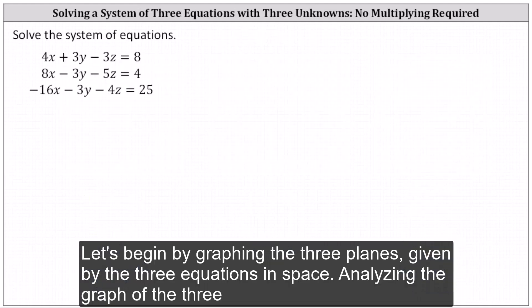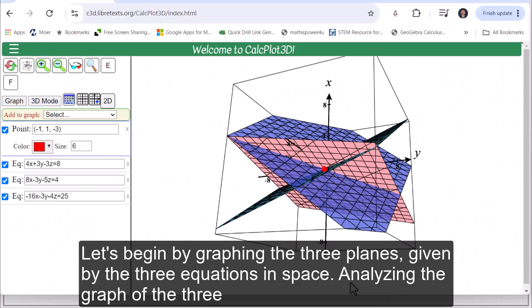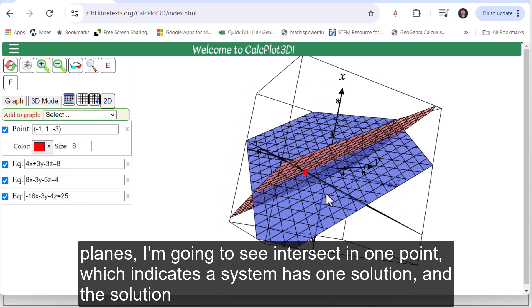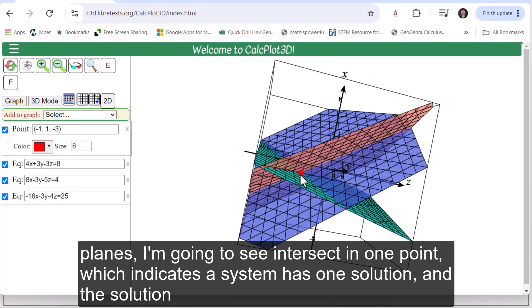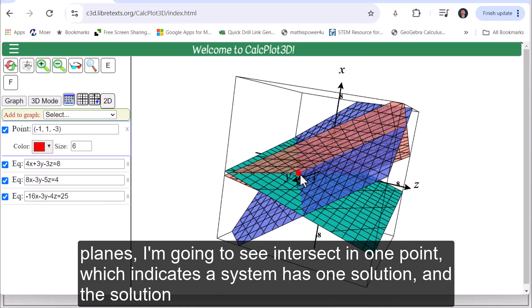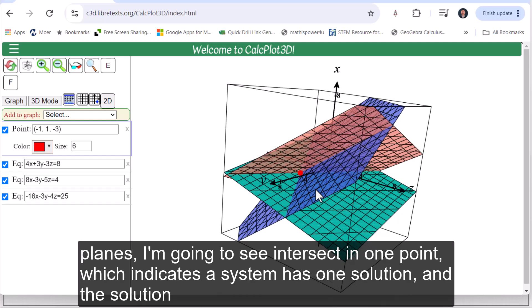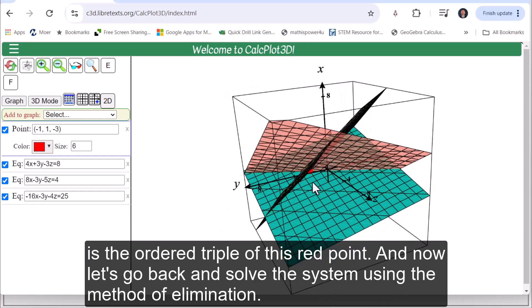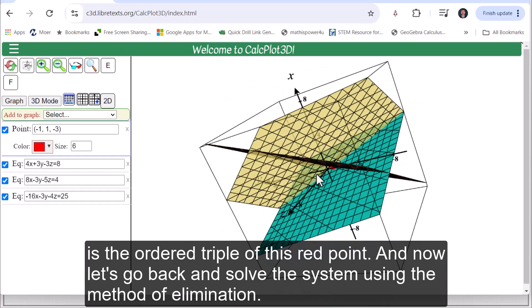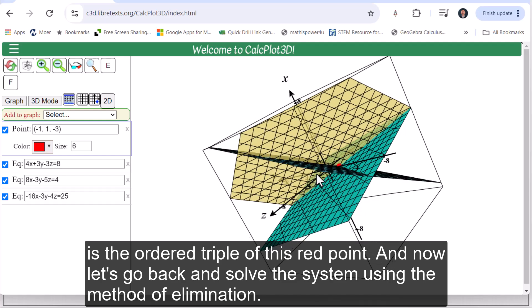Let's begin by graphing the three planes given by the three equations in space. Analyzing the graph of the three planes, notice they intersect in one point, which indicates the system has one solution, and the solution is the ordered triple of this red point.